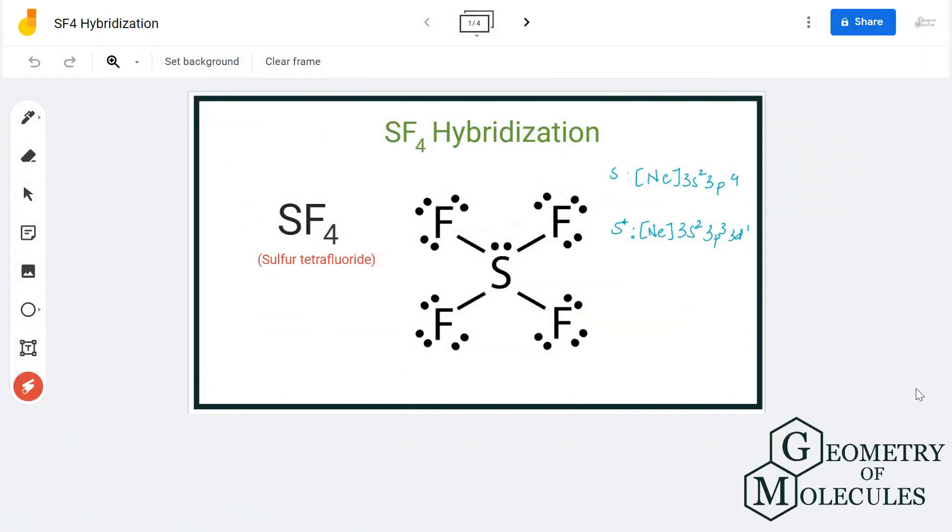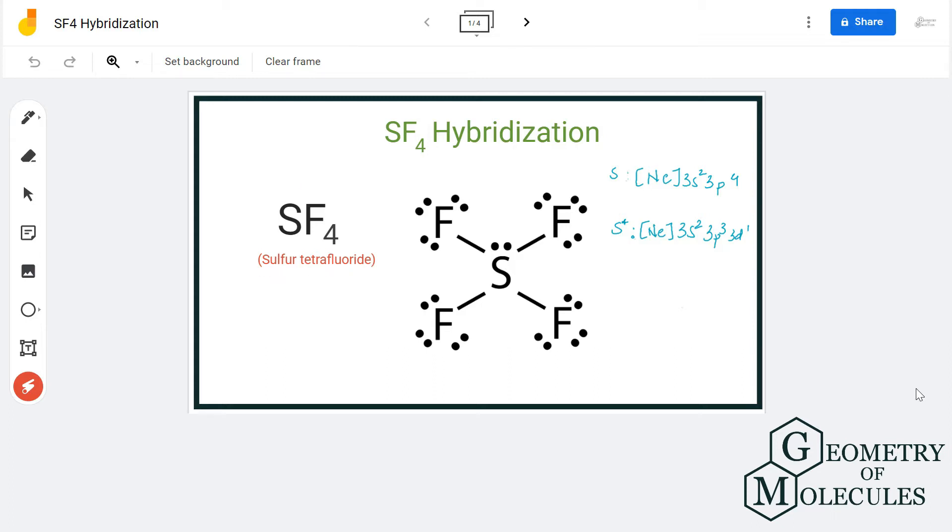Hi guys, today in this video we are going to determine the hybridization for SF4 molecule. It's the chemical formula for sulfur tetrafluoride and it is made up of one sulfur atom and four fluorine atoms.